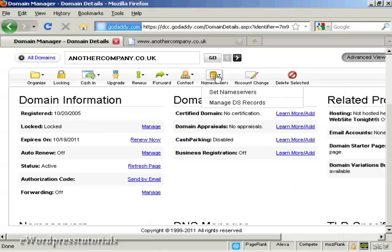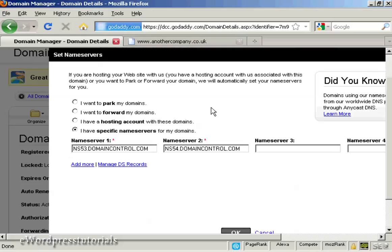Then click on the button that says name servers and select set name servers. When you set up your hosting account, be that with HostGator or any other hosting company, they will send you an email. In that email they will tell you what the names of the name servers are. The best thing to do is to simply copy and paste that information from the email into this window to set the name servers, and that way you'll know you'll get it exactly right.